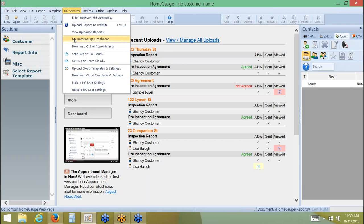Currently, this screen is on my computer. This program lives on my computer. But when I click My HomeGage Dashboard, it's going to navigate me to the internet and open up the browser. So I'll be at HomeGage.com.